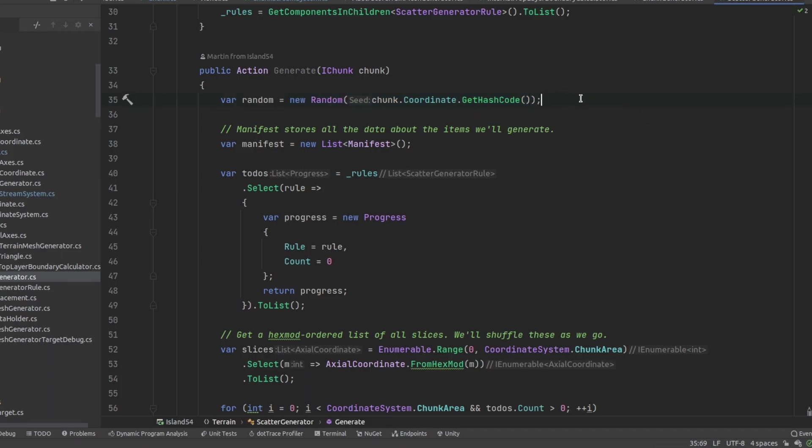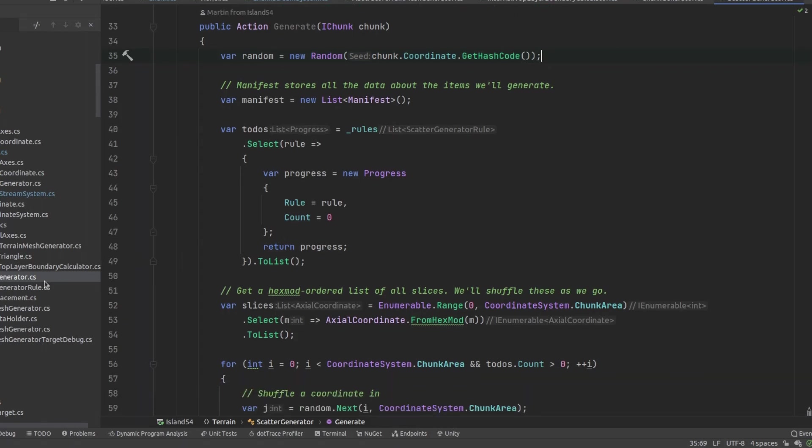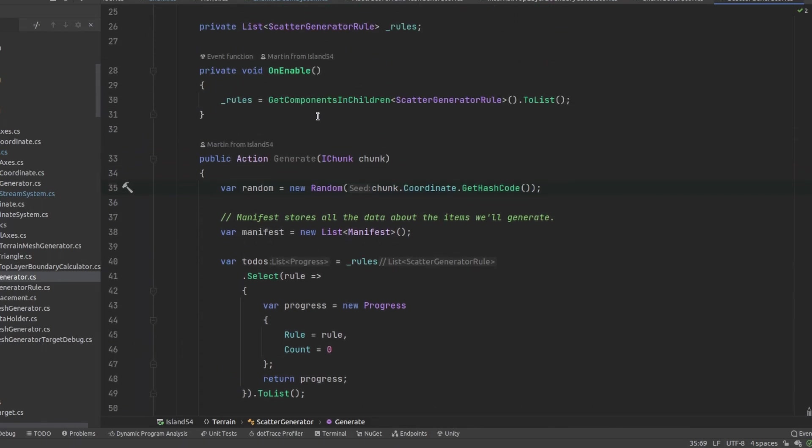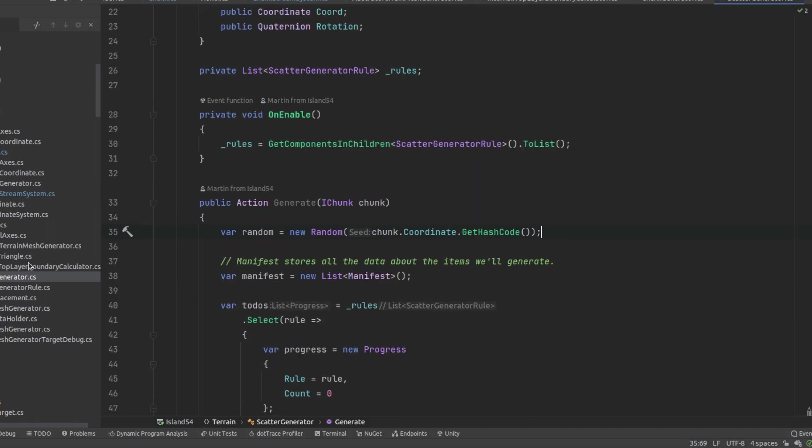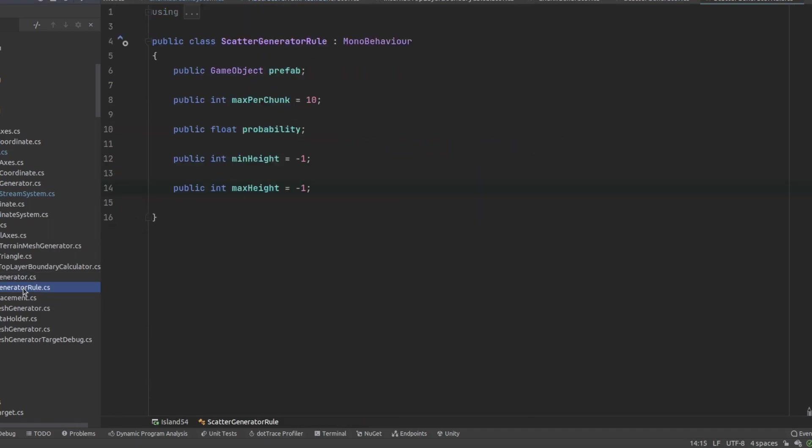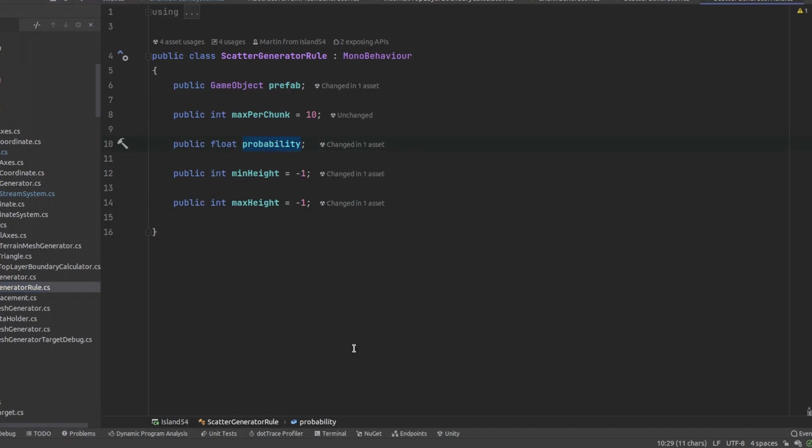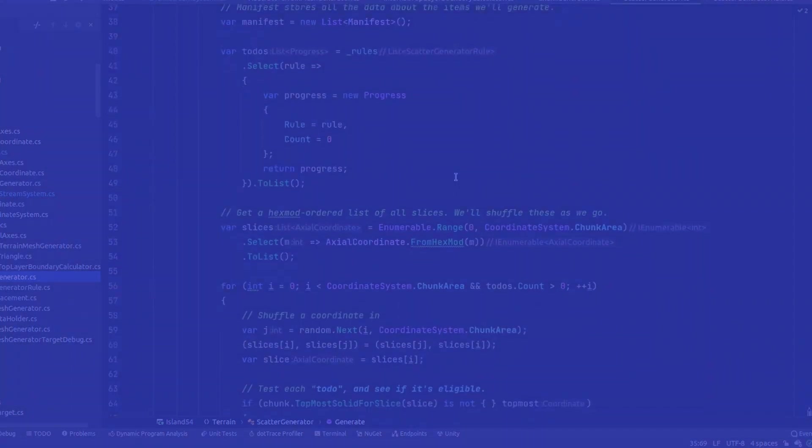I noticed the scatter generator was also trying too hard to place things like trees at a given altitude leading to really dense trees in some chunks depending on their gradient. I changed it to use a probability of spawning an item on any given hoxel within its acceptable altitude range which looked much better.